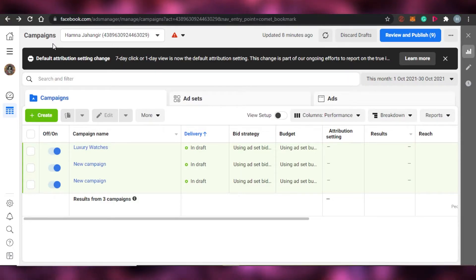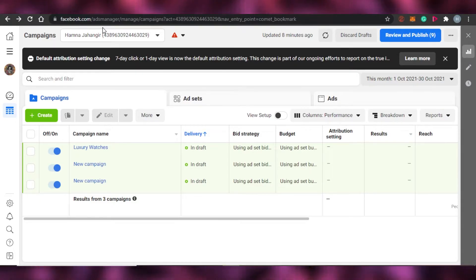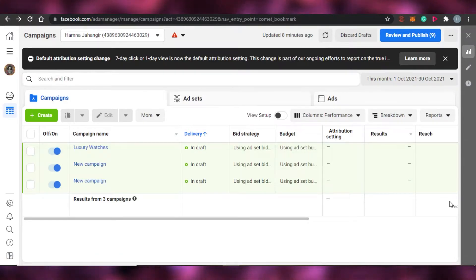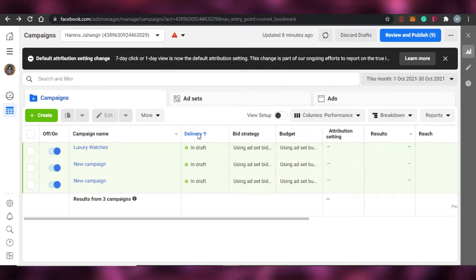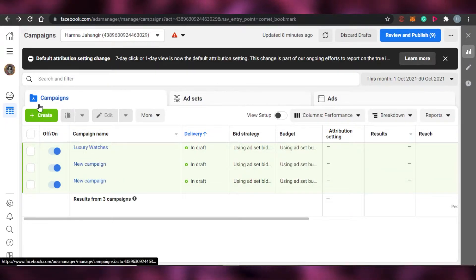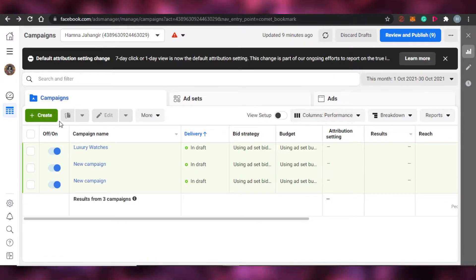What you have to do is go to facebook.com/ads manager, where we manage and create our ads. When you land on your dashboard, you will see different campaigns and everything on the dashboard.